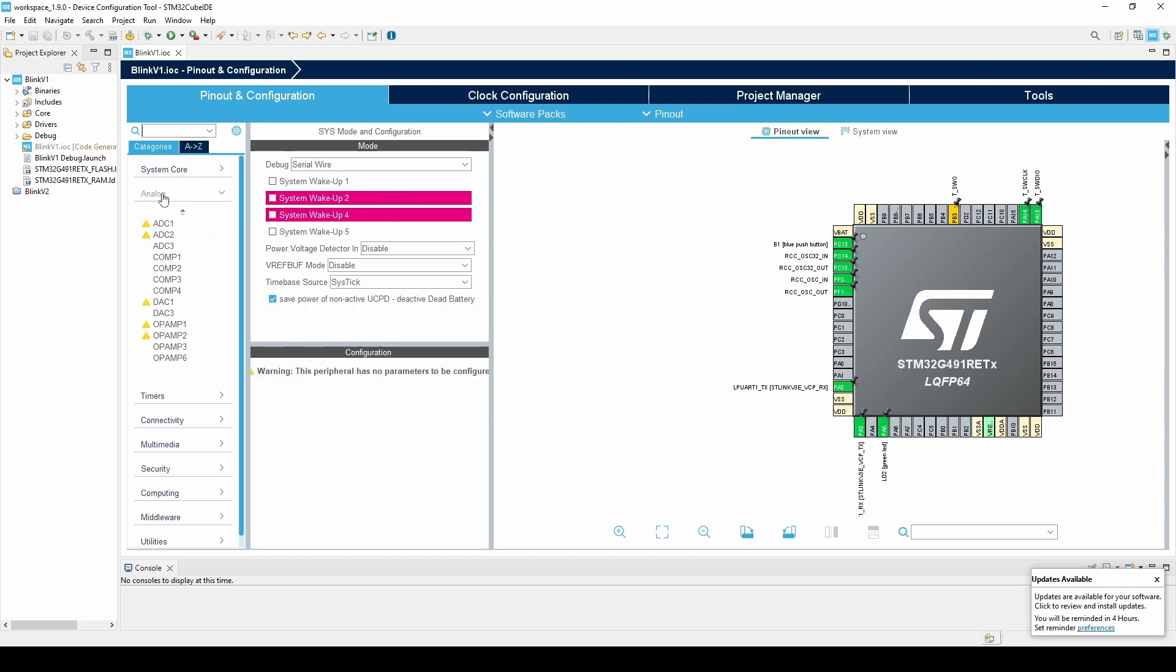Next, as the name implies, the analog tab gives us access to our analog peripherals. We can initialize the ADCs and DACs, set their sampling frequencies, and more. We can also initialize our comparators and our op-amps.